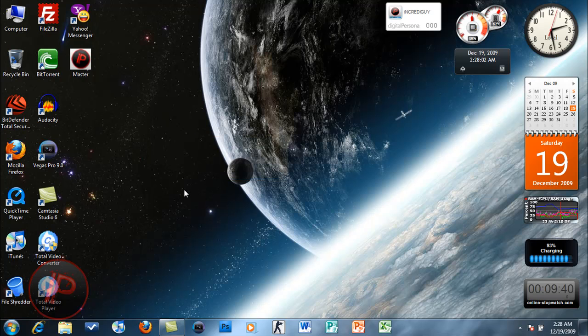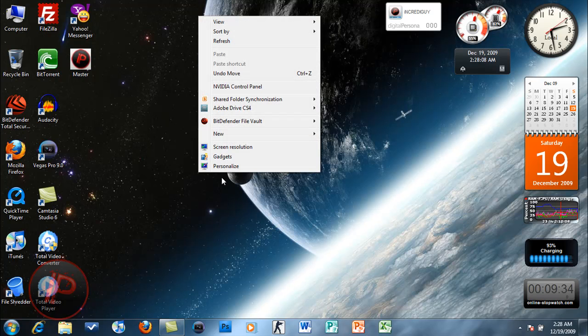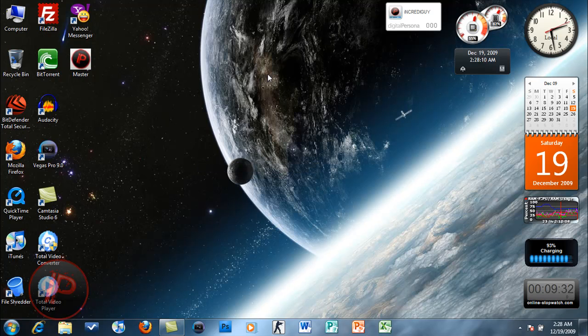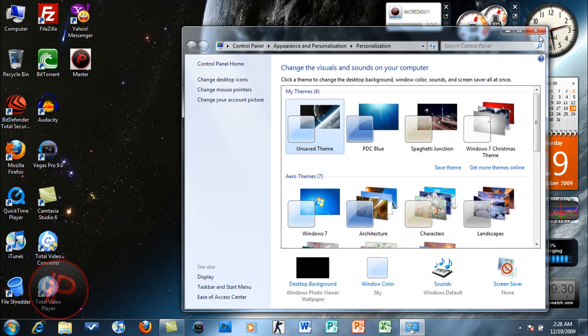When you're going to change the screen resolution, it's no longer included in the personalization manager properties window.